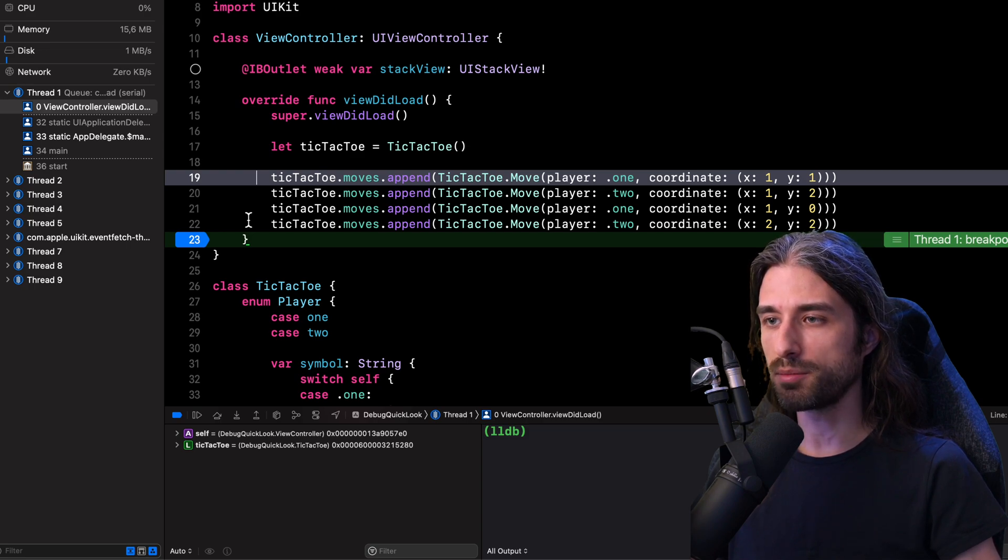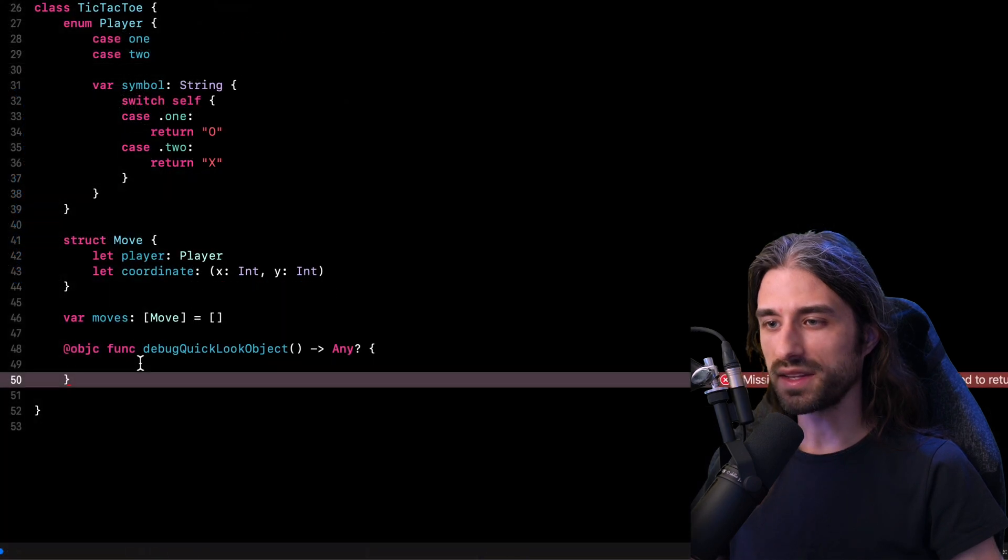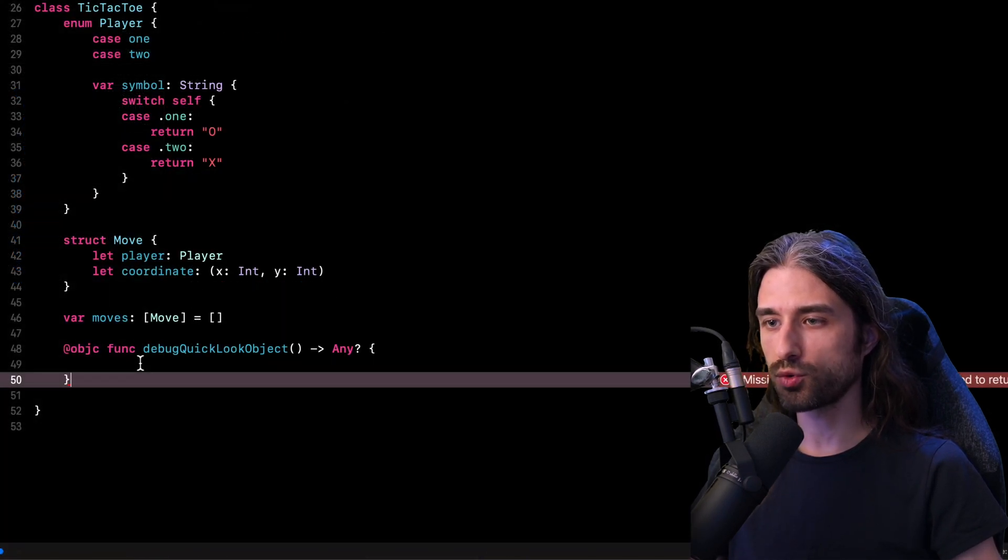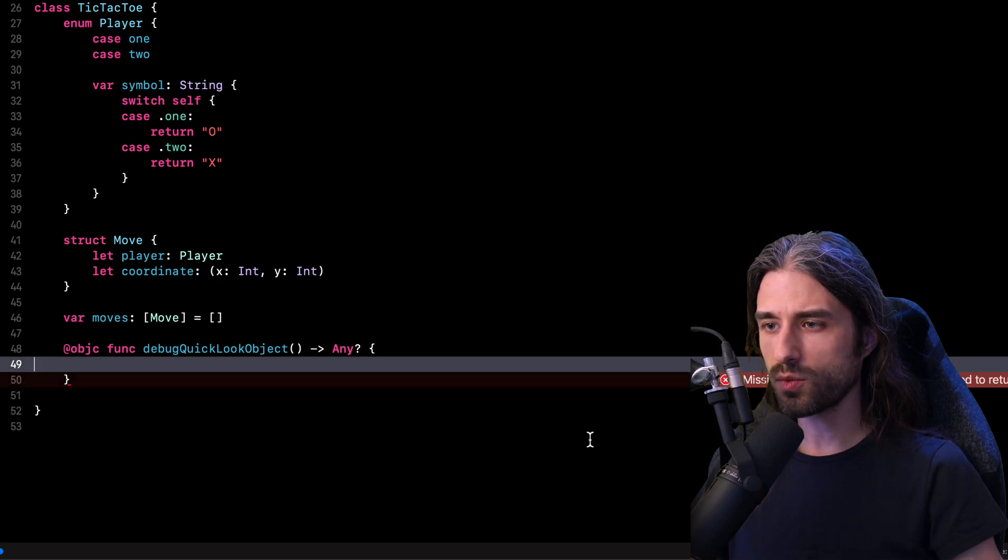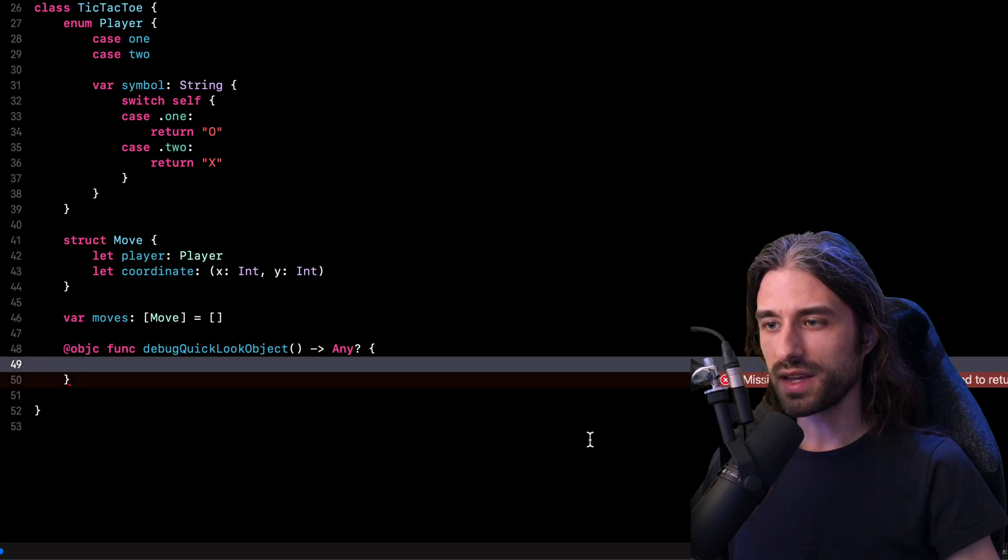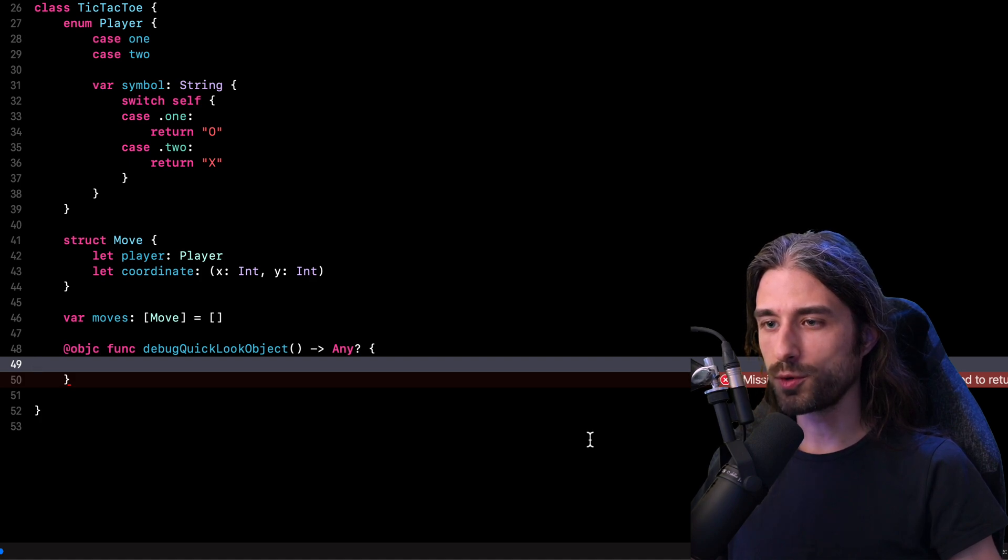we are going to implement in the class tic tac toe the method needed in order to return some custom value that will be displayed by the quick look debug tool. And this is the method that will be called by the debugger in order to retrieve the information to display in the quick look preview. So here, what would I want my method to return?